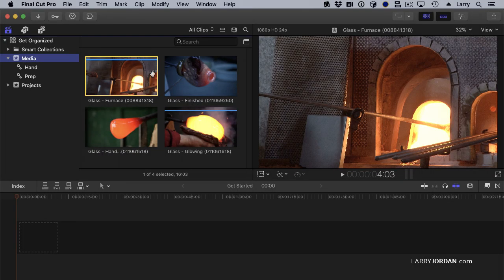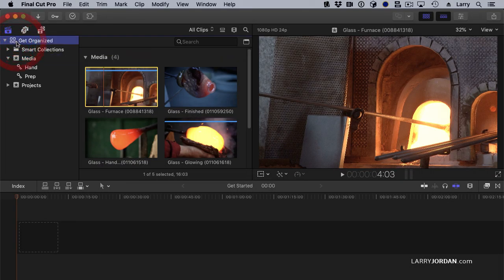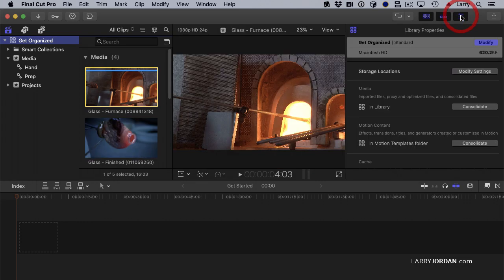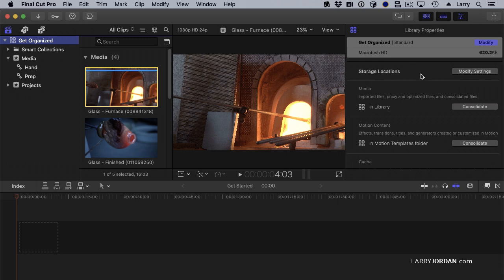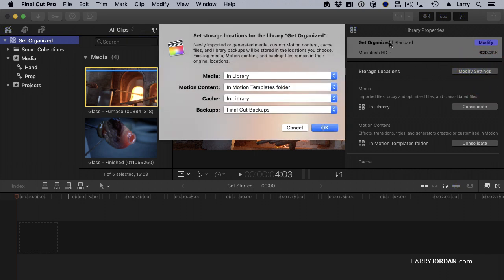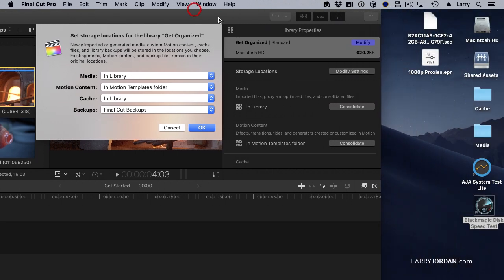First thing I want to talk about is library preferences. Let's open up the inspector. Notice I've selected the library over here. When the library is selected, we have a new option called Storage Locations. Modify Settings allows us to change where our media is stored.